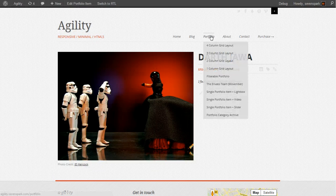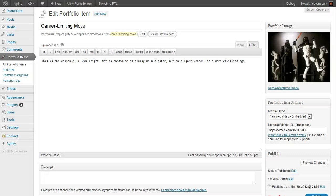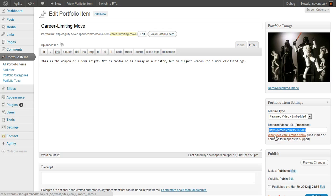Let's look at a featured video. Here's a portfolio item with a featured video, and if we edit that, you'll see that we've selected featured video embedded as a portfolio item setting. You'll see a box where we enter the URL — it's a Vimeo video, just the URL it's located at. You can see more sites you can embed from by clicking this link here, but for optimal responsiveness, you should use Vimeo or YouTube.